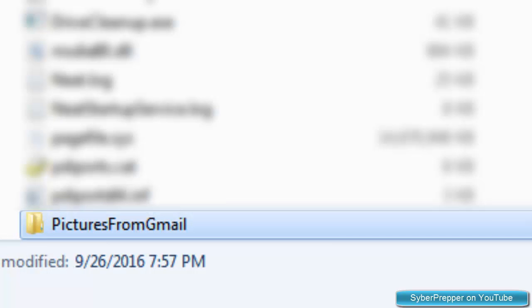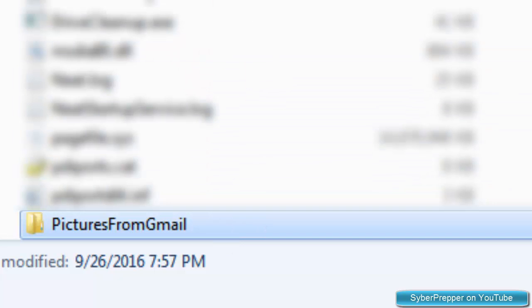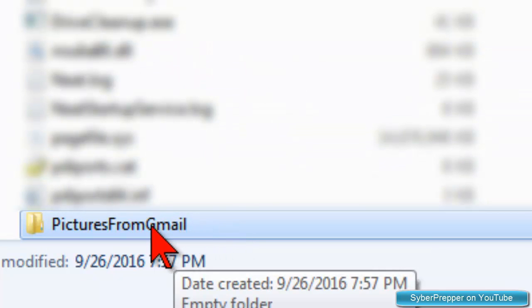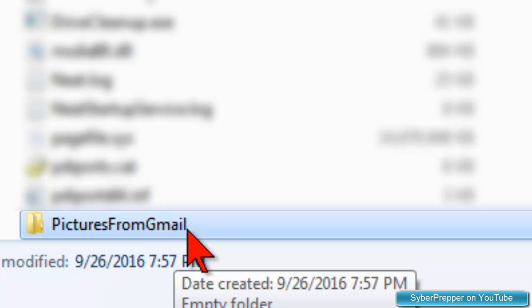So that's where the Pictures from Gmail are going to be placed on our computer, in the C drive, in the Pictures from Gmail folder.